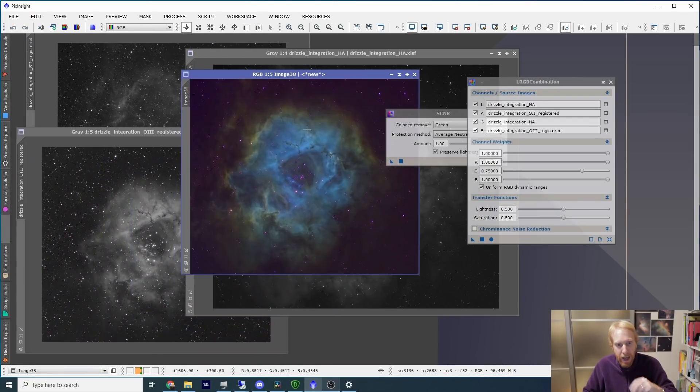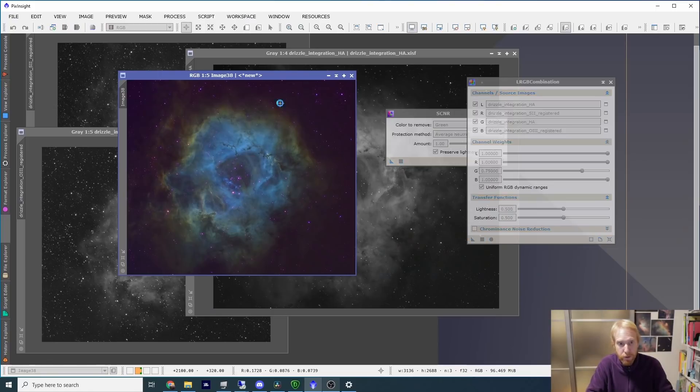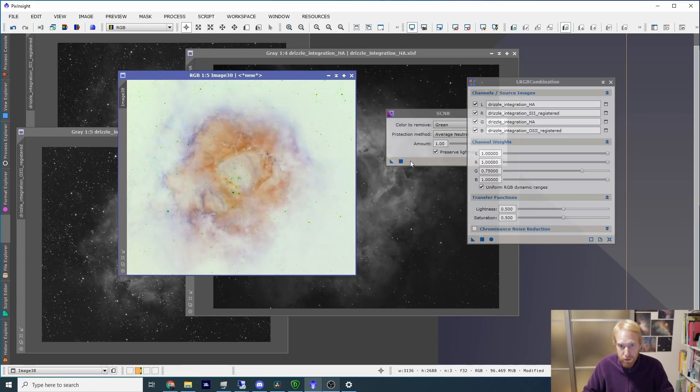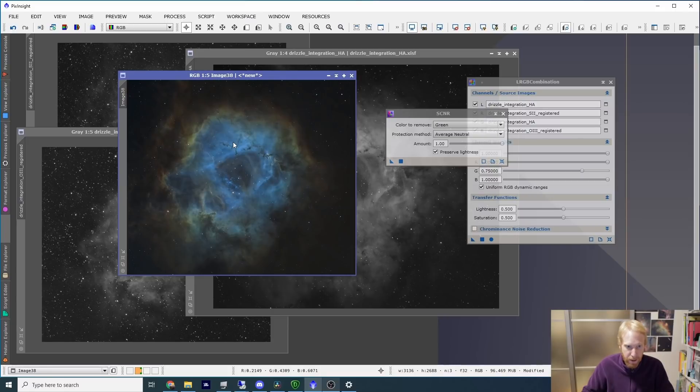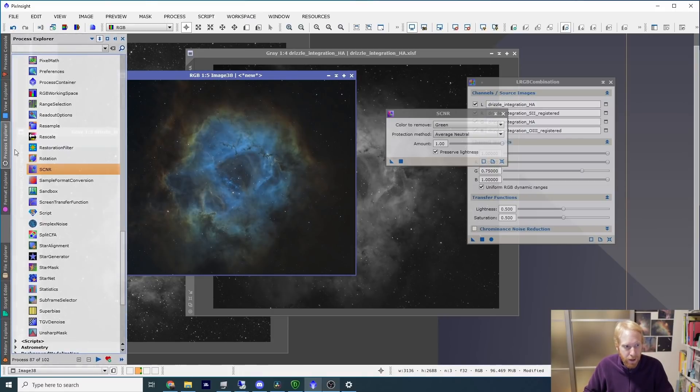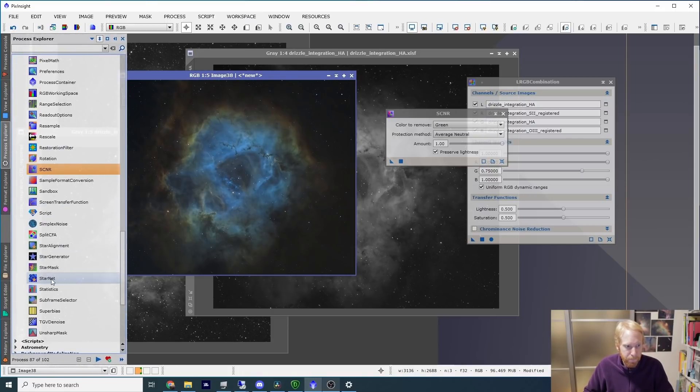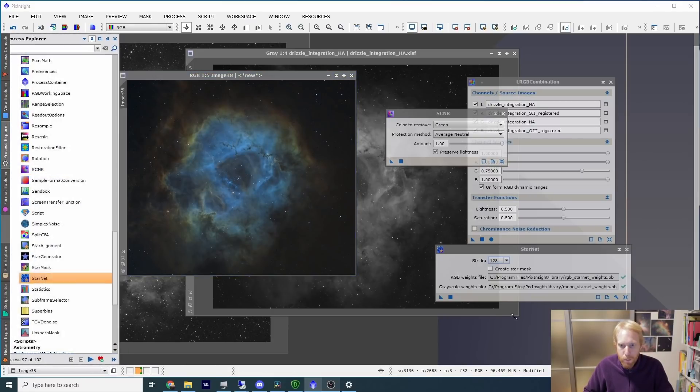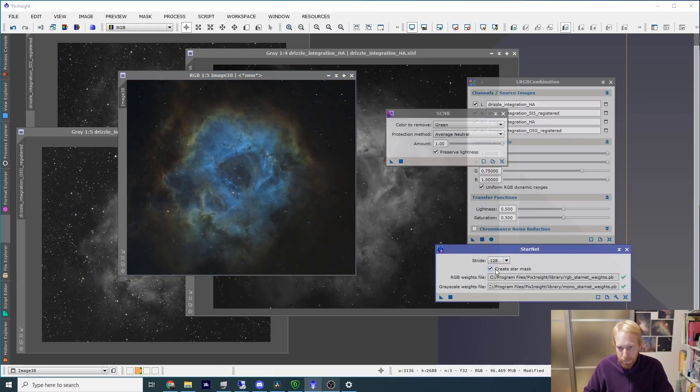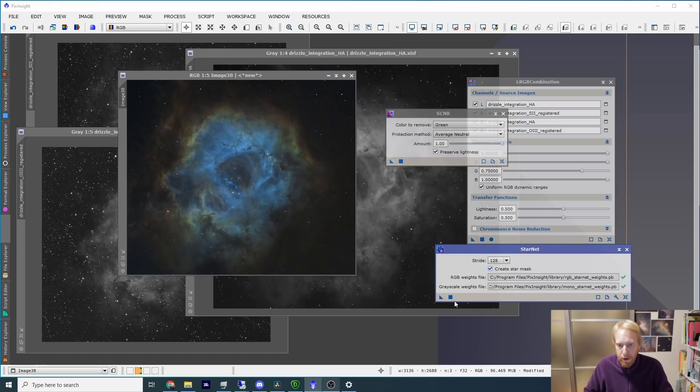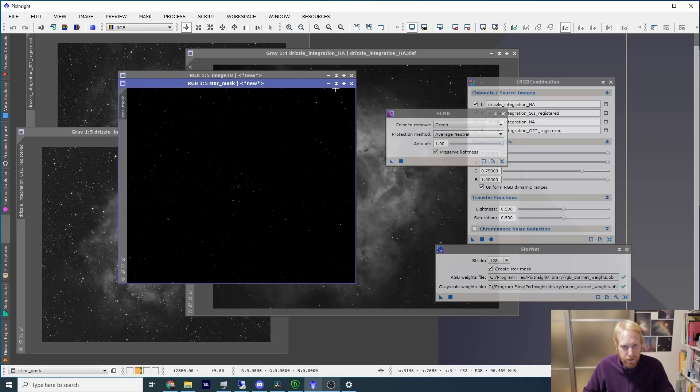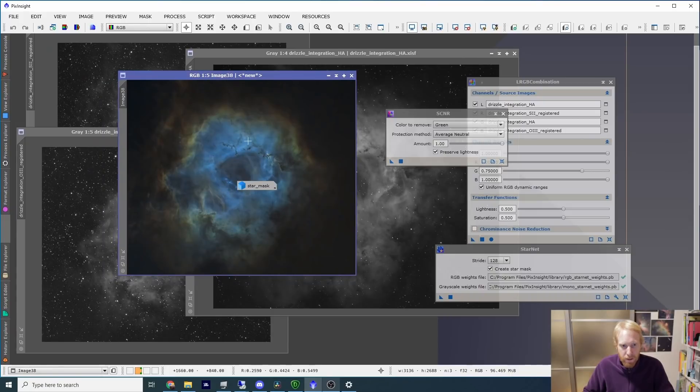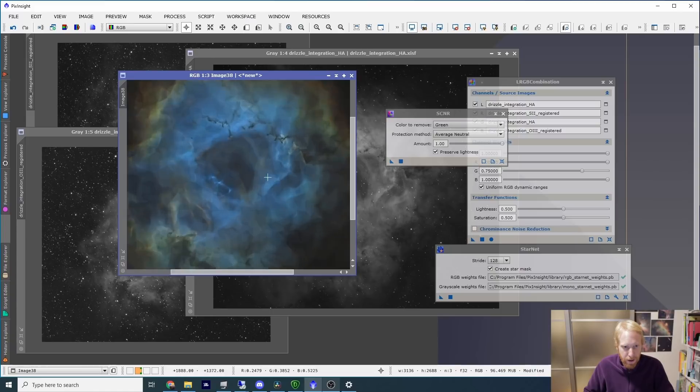Here it is. I am going to invert the image with ctrl-I, do some SCNR, invert it back again, and then I'm going to use the StarNet process to remove the stars, and I'm going to make sure to create the star mask so that we can keep that star mask to be used later. Here it is. This is the star mask. I'm going to put it in icon and forget about it.